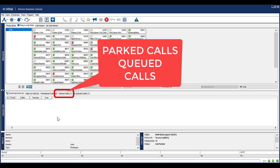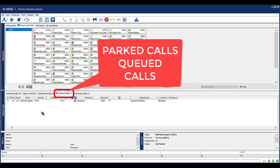To pick up the parked call from the console, select the Parked Calls tab. Double click on the parked call to retrieve the call.